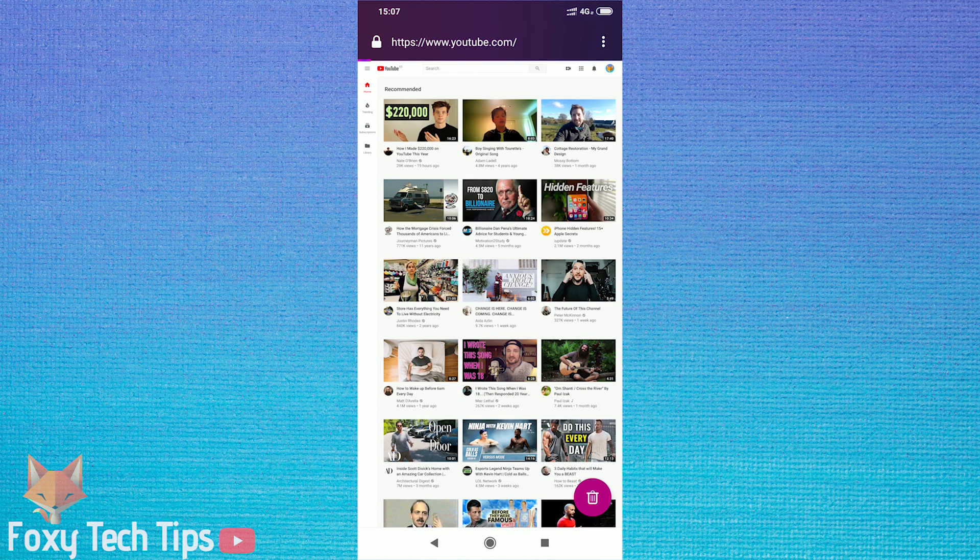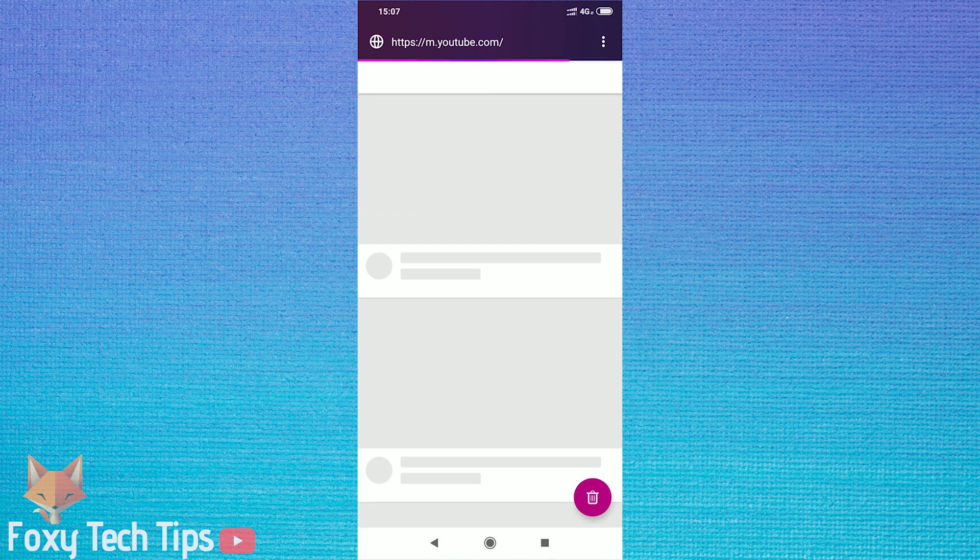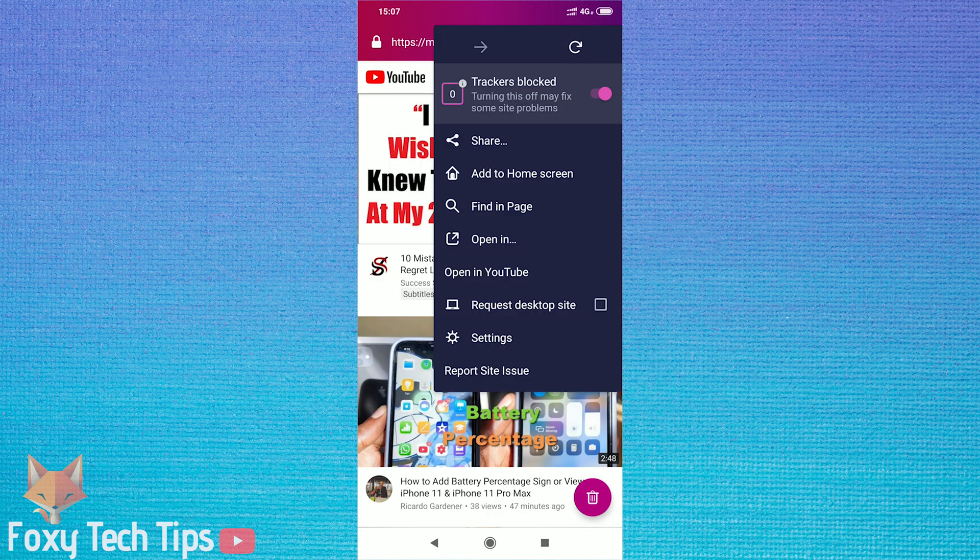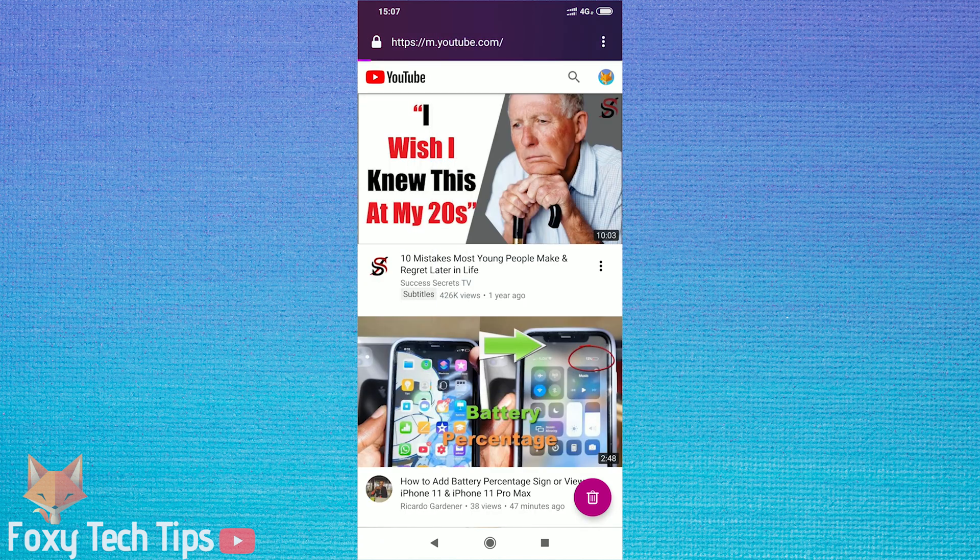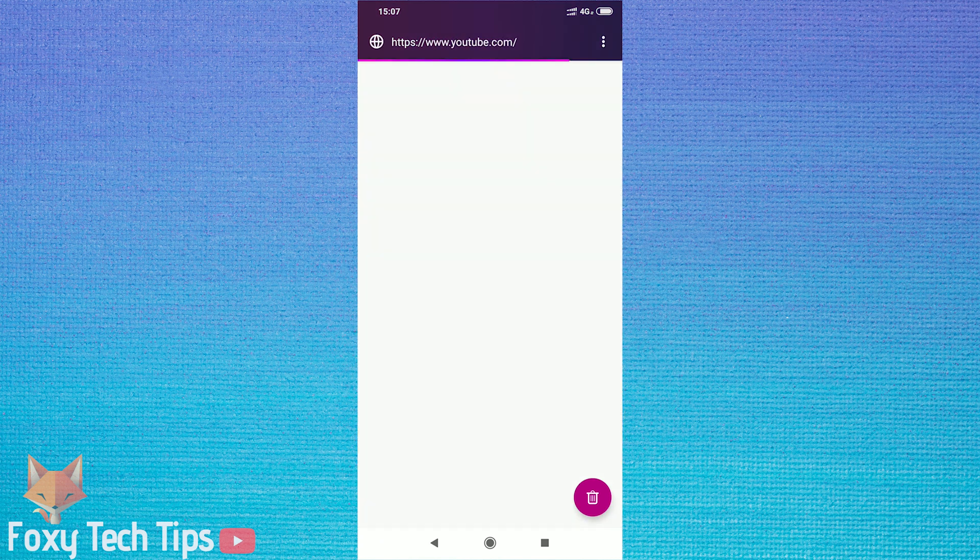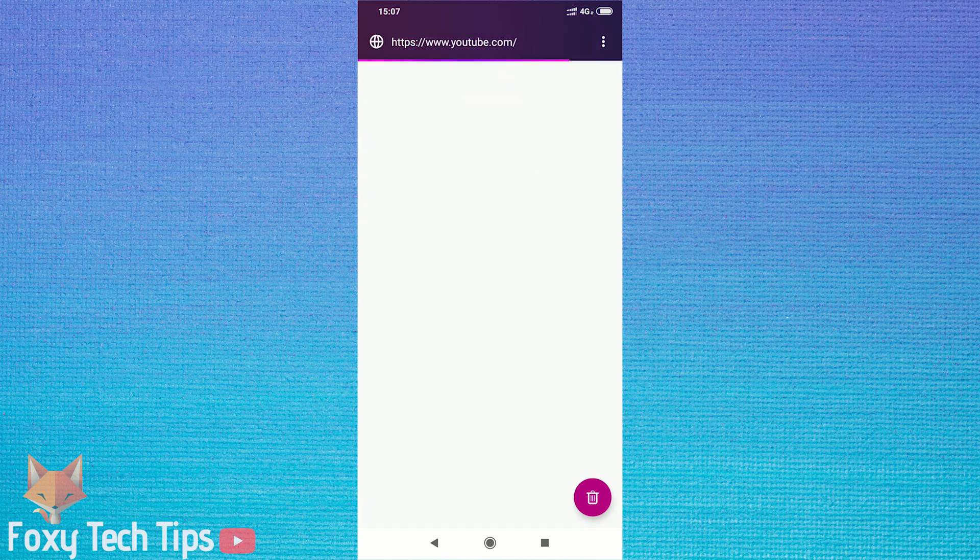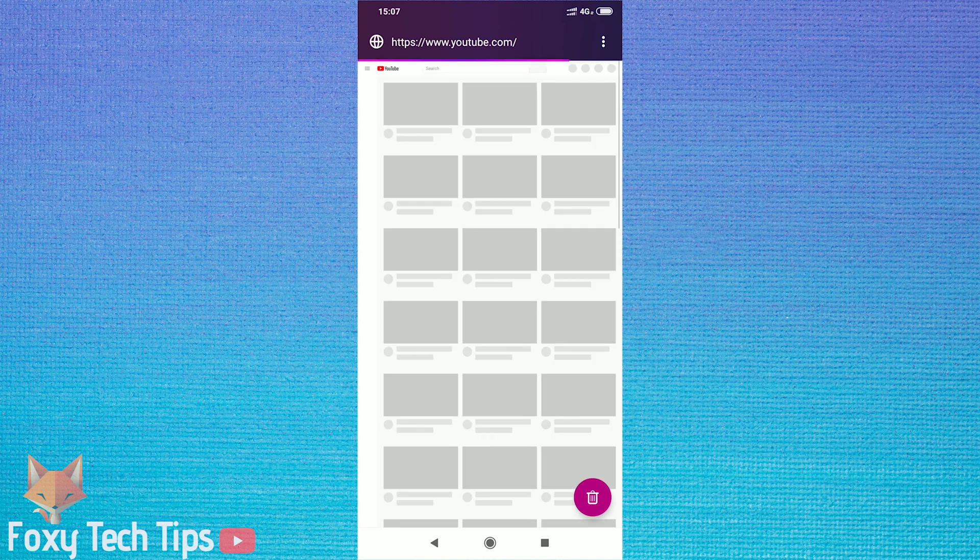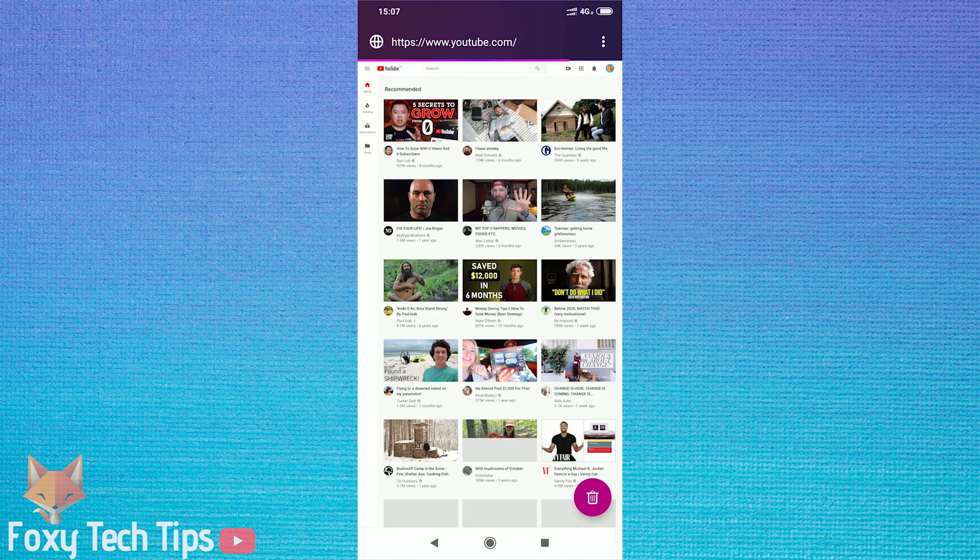Now open up the settings for your web browser and get it to reload in desktop mode. This should now make it look like it does on a desktop, but sometimes this does not work.